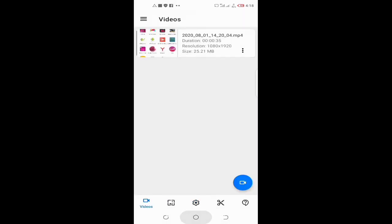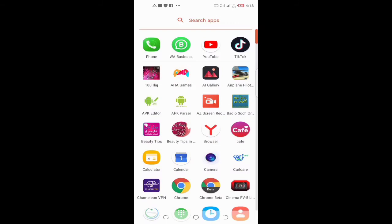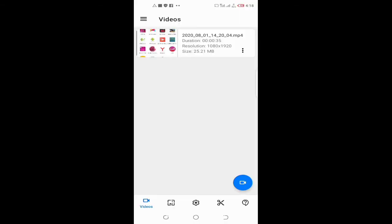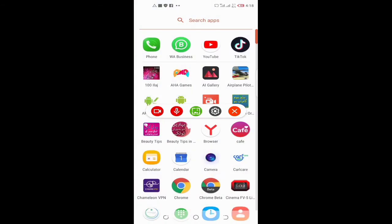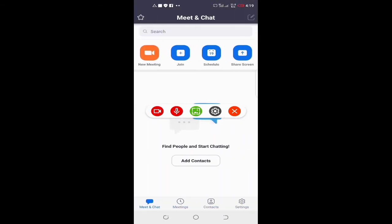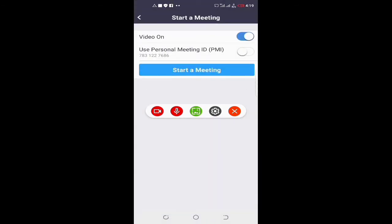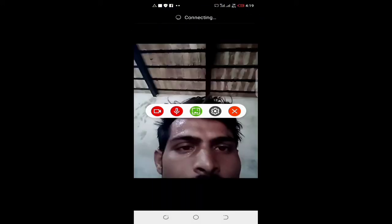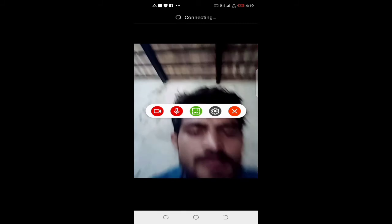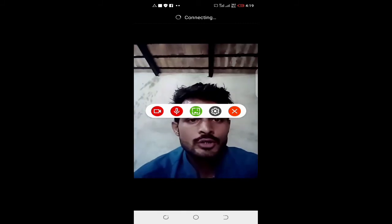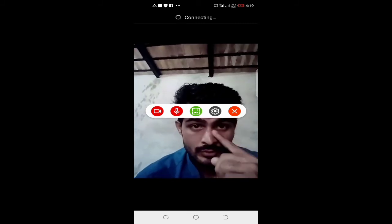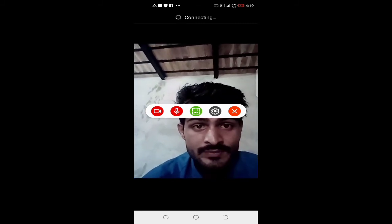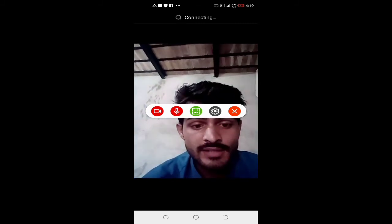Now click on new meeting. Please click on start a meeting. You can watch it, this is connecting.